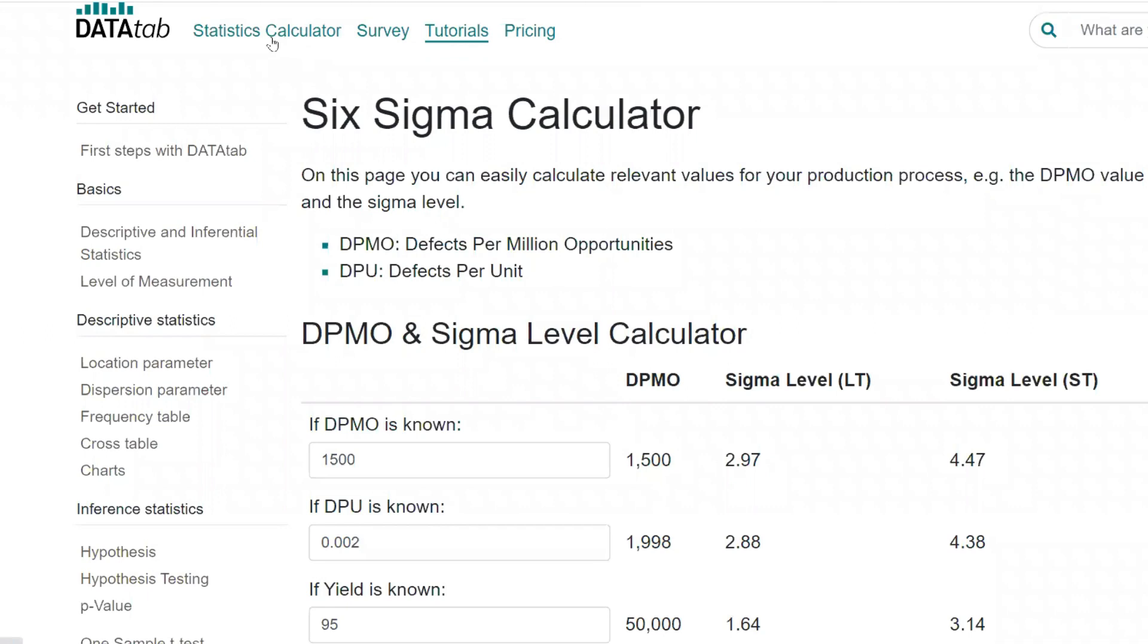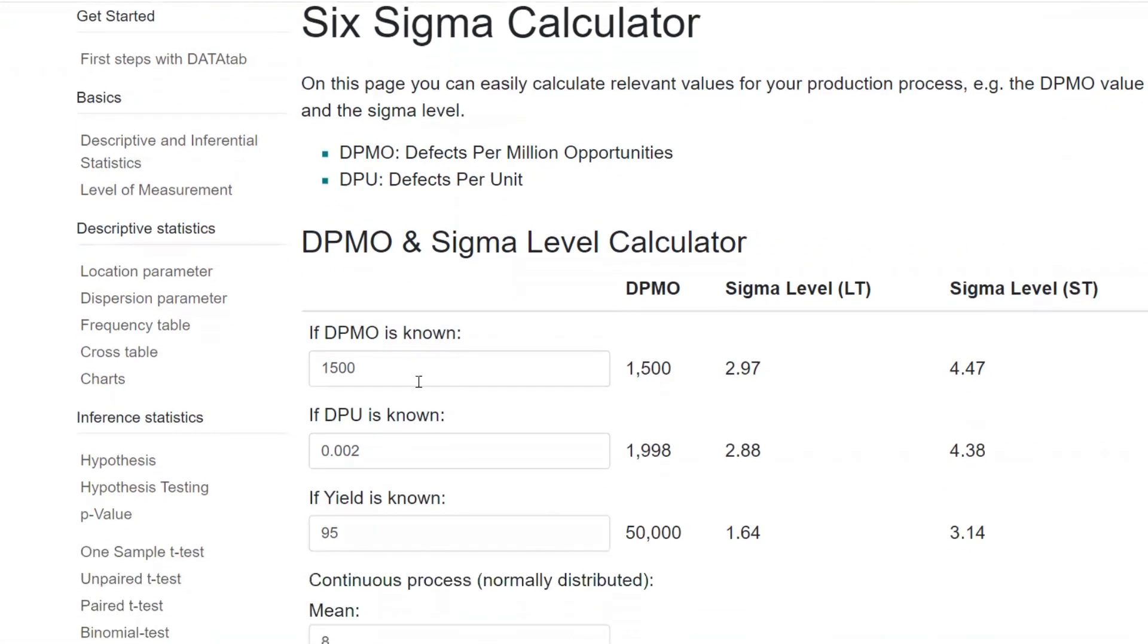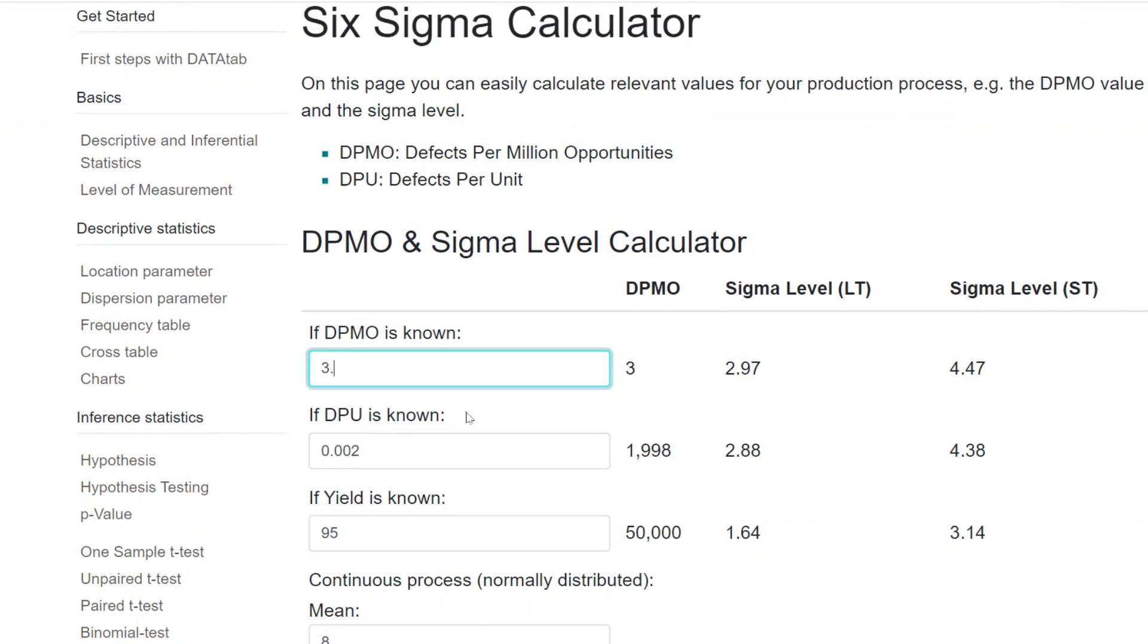I'm opening up the data tab. This is the Six Sigma calculator. For example, if I feed the value like 1500 DPMO, defects per million opportunity is 1500, it automatically says that the short term performance will be 4.47 and the long term performance will be 2.97. Let's assume I will put it like a case study, 3.4 defects. That is equal to six sigma. So the short term performance at six sigma is six.